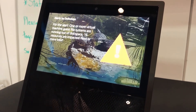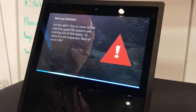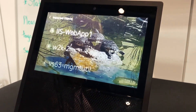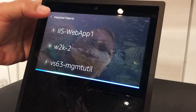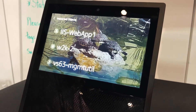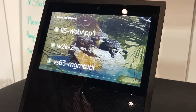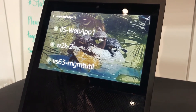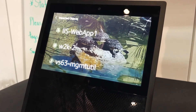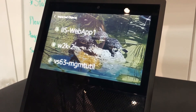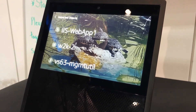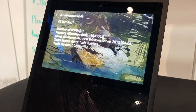More info. Here are the impacted objects. Then I can select one, and I'll get the details on that particular machine. Here are the virtual machine details.